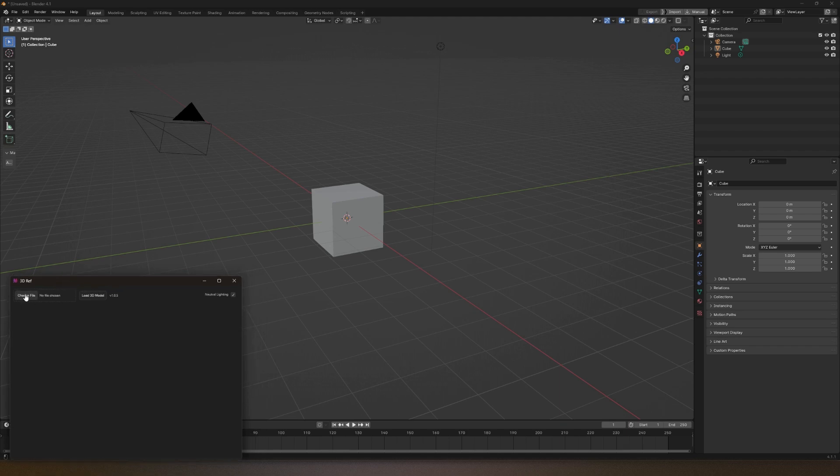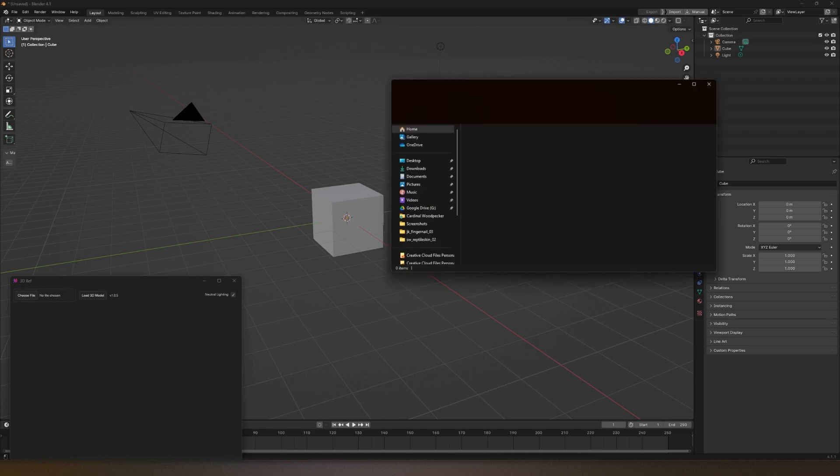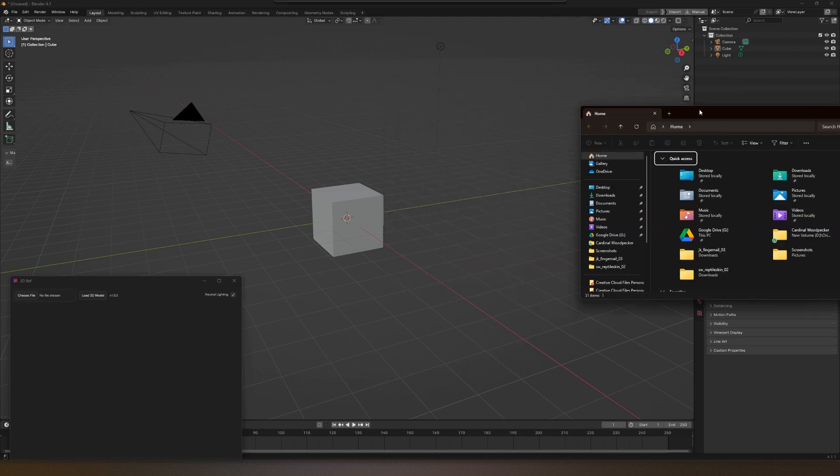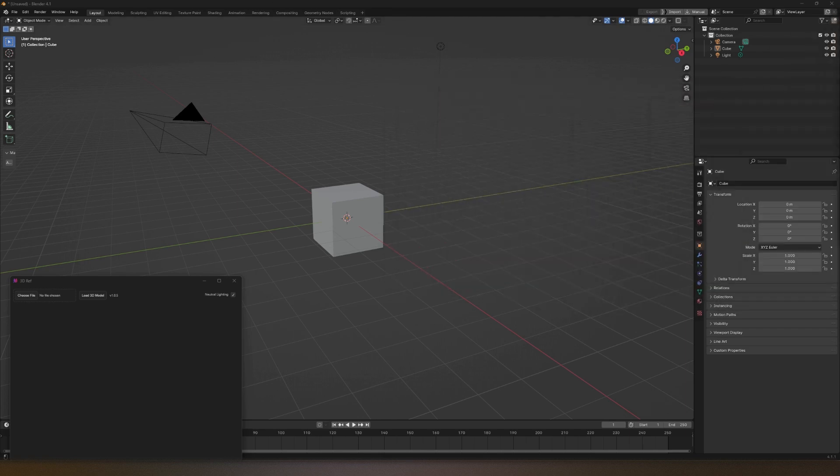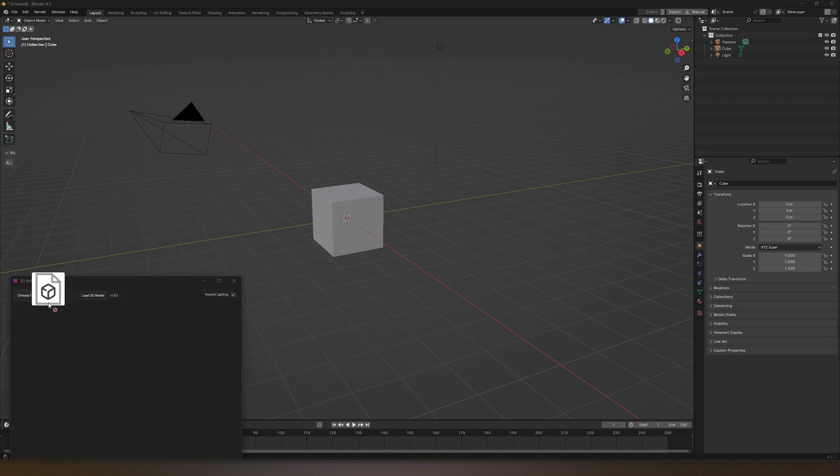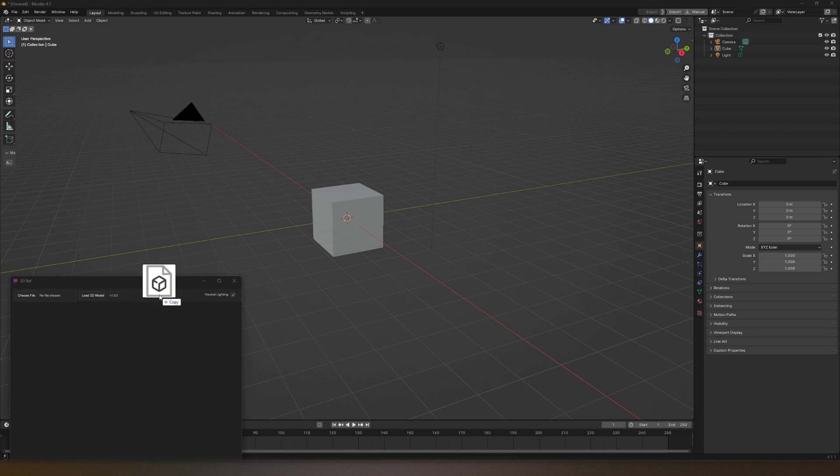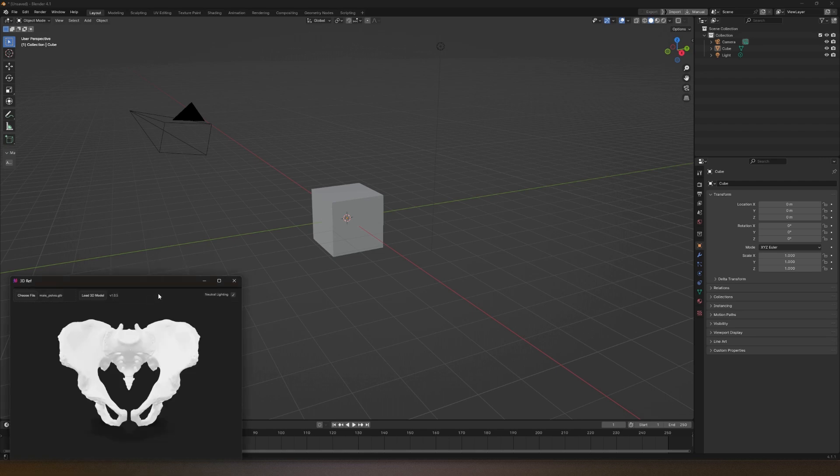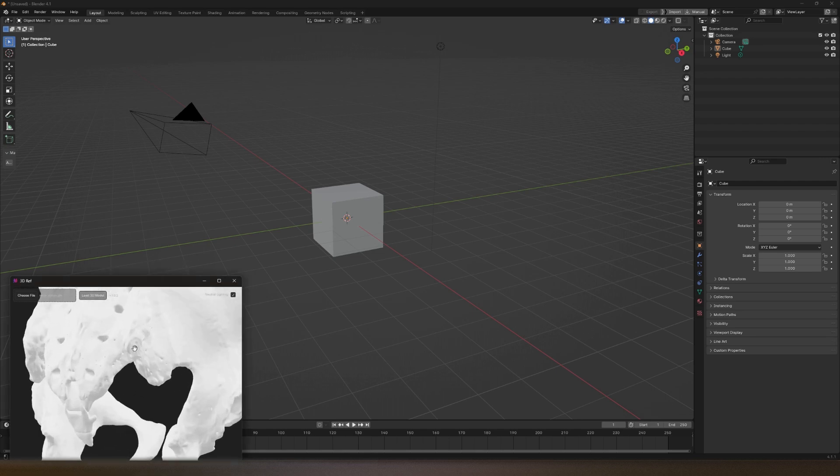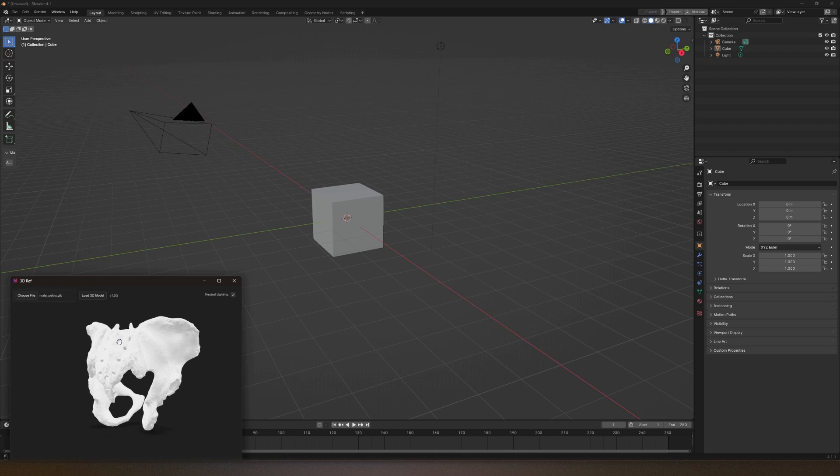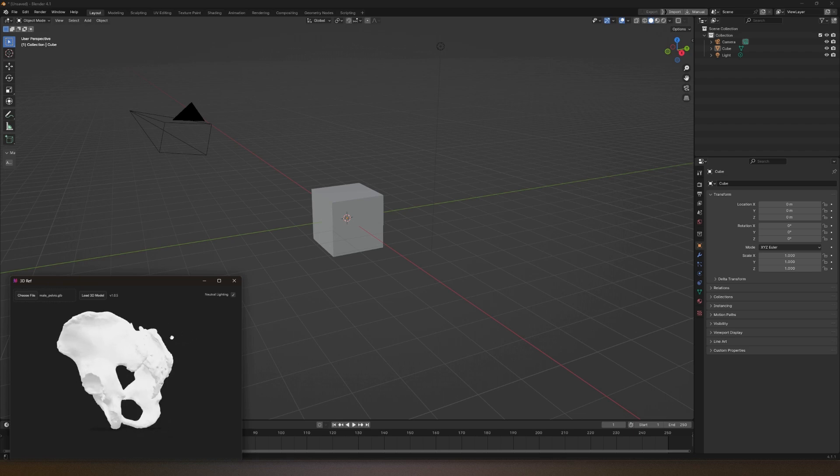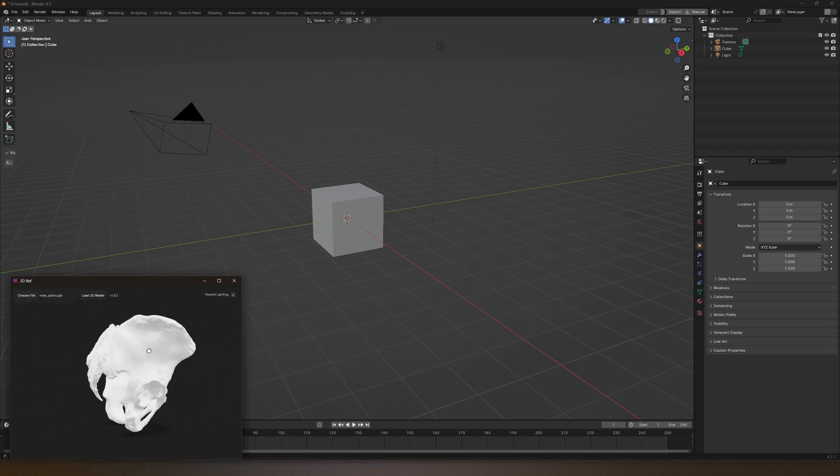I'm just going to drag and drop. Open the window on the side, go to the downloads, and drag an OBJ file format. Hover over here and drop it. There you go, you have your 3D viewer right there.